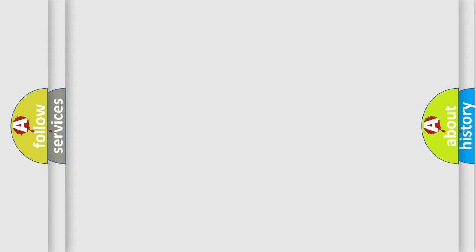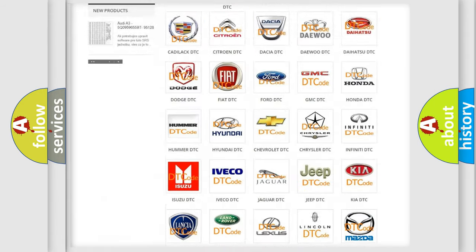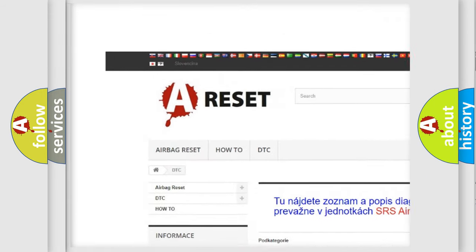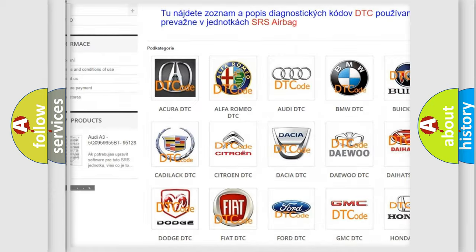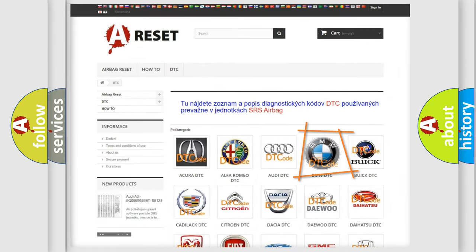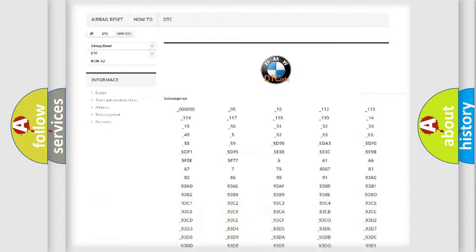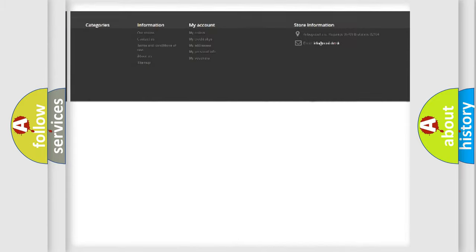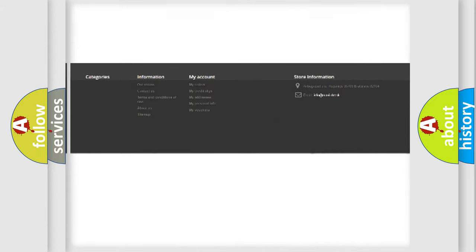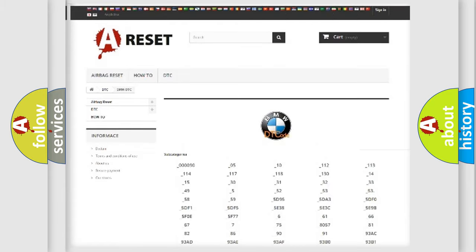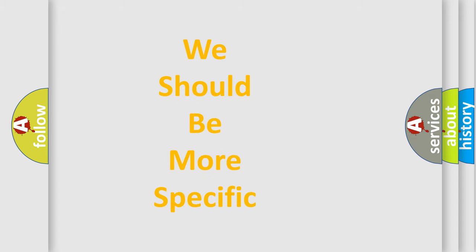Our website airbagreset.sk produces useful videos for you. You do not have to go through the OBD2 protocol anymore to know how to troubleshoot any car breakdown. You will find all the diagnostic codes that can be diagnosed in BMW vehicles and many other useful things.